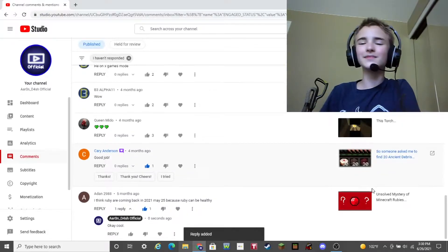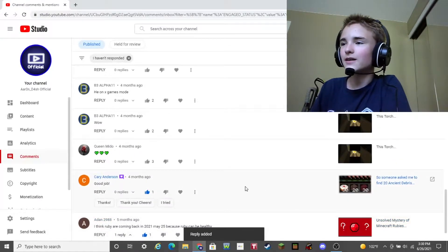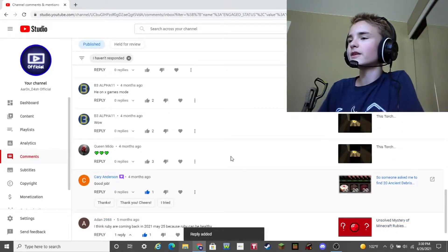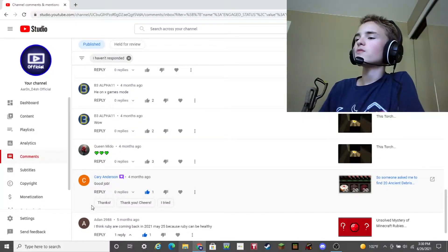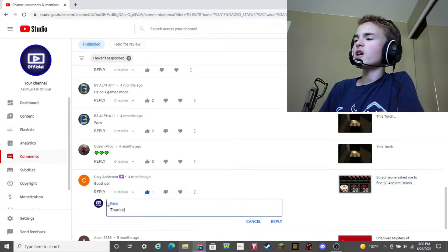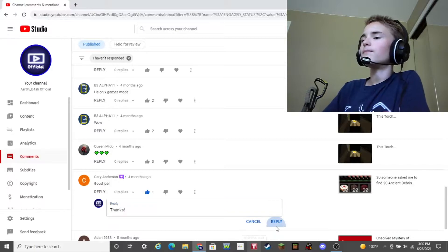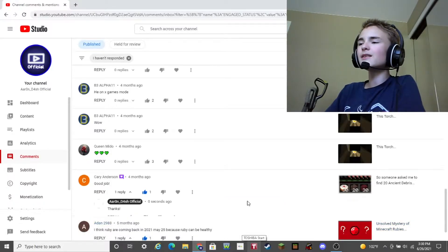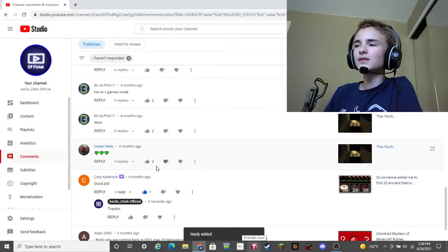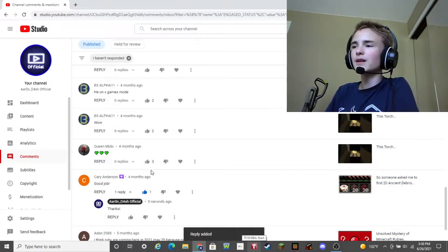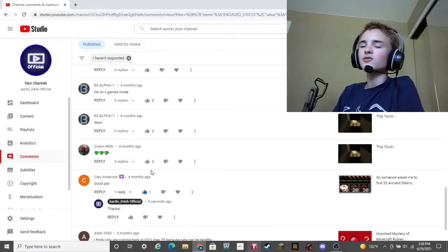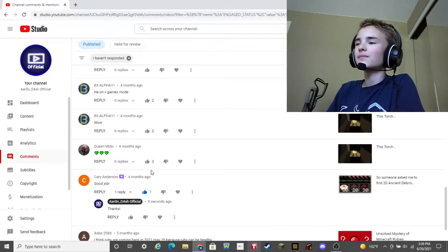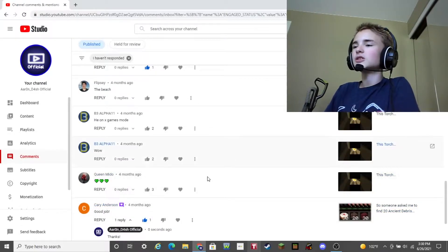Yeah, okay, cool. Yeah, a little weird. Okay, so, Carrie Anderson says, Good job! I'm gonna respond with, thanks! Yeah, reply. A comment from four months ago just got a reply. A little late, but I tried. Yeah, I'm really busy a lot.